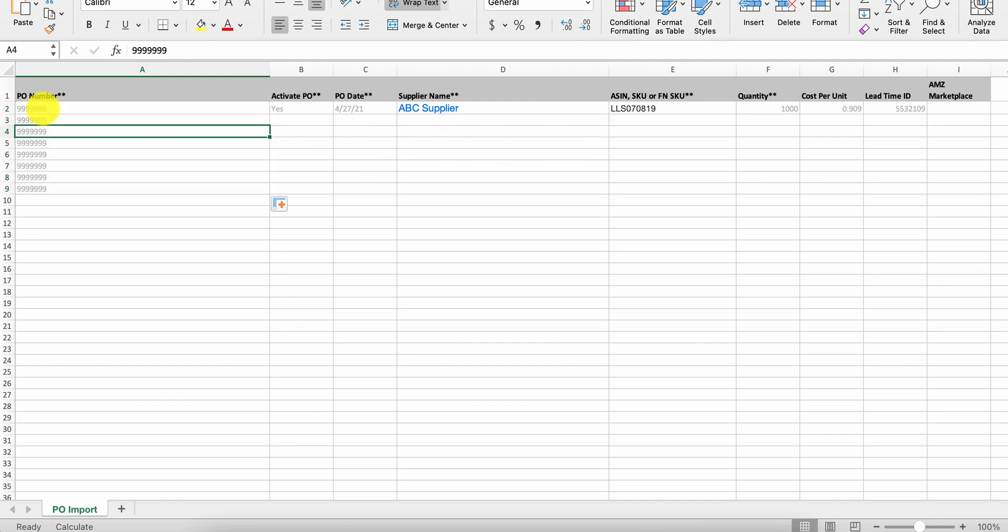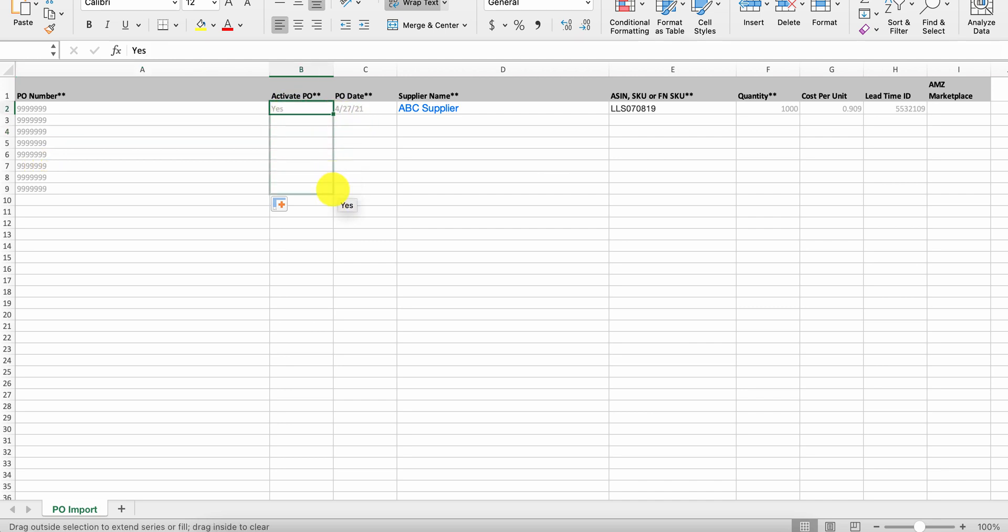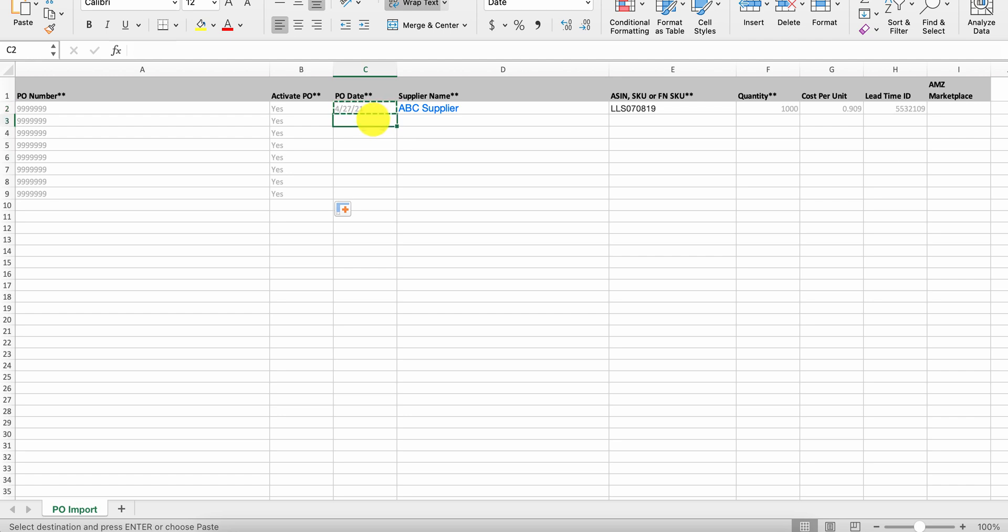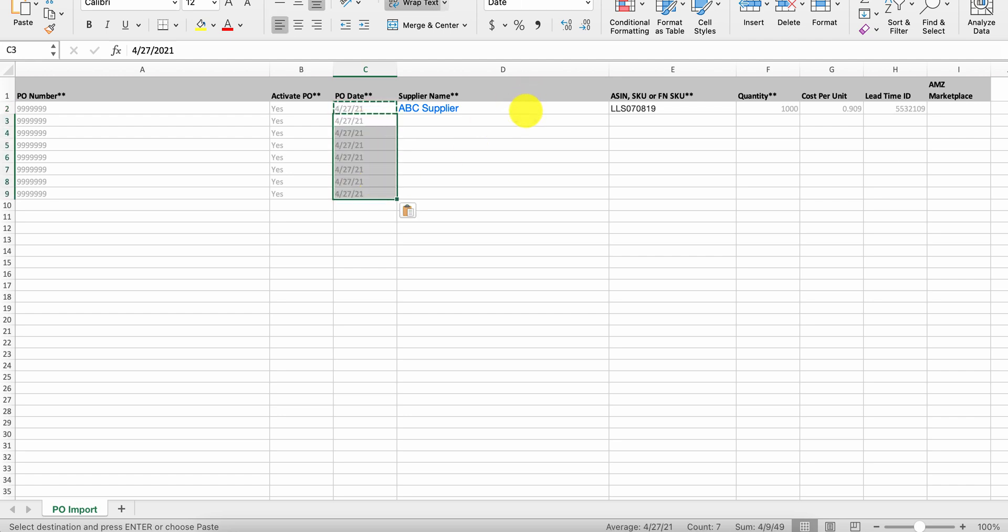So you'll want to copy the PO number. Activation will be yes. You'll take the date, copy that, always keep the same date for everything. It's going to be the same supplier name.